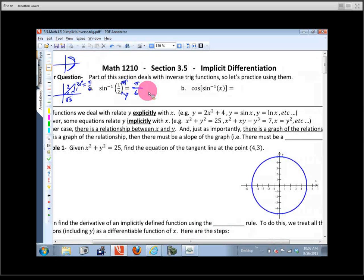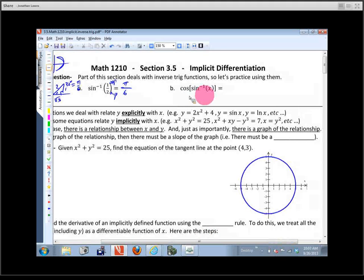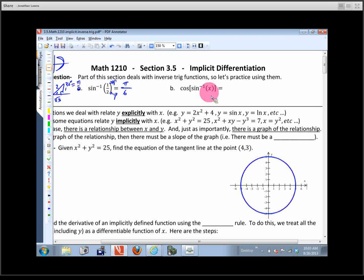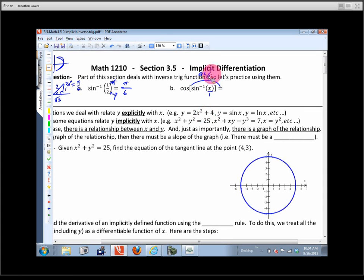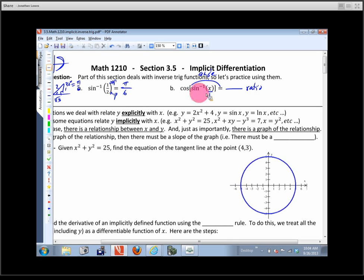Now let's take a look at this composite function: the cosine of the sine inverse of x. The sine inverse of x is an inverse trig function, so the input must be a ratio. What comes out of that is an angle, and then we're taking the cosine of that angle. So the answer is some ratio based on whatever we get out of the inverse sine function.